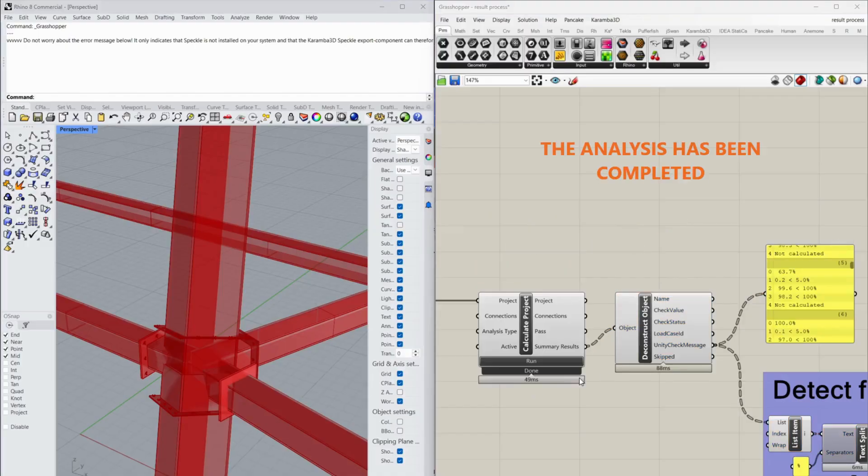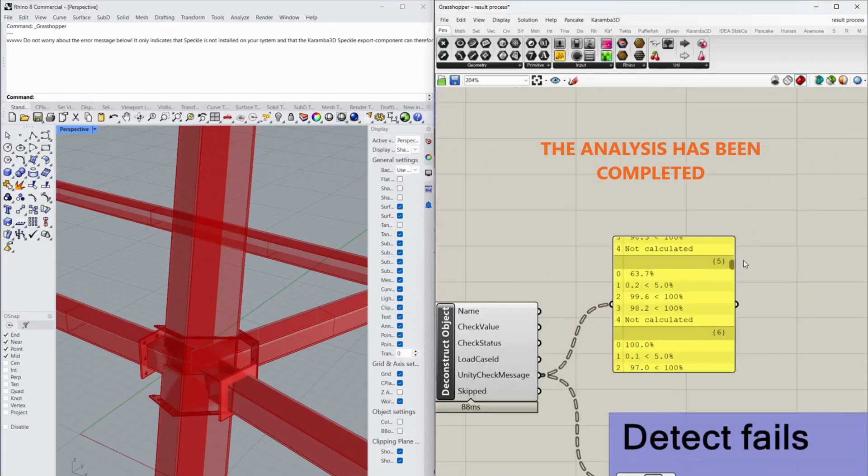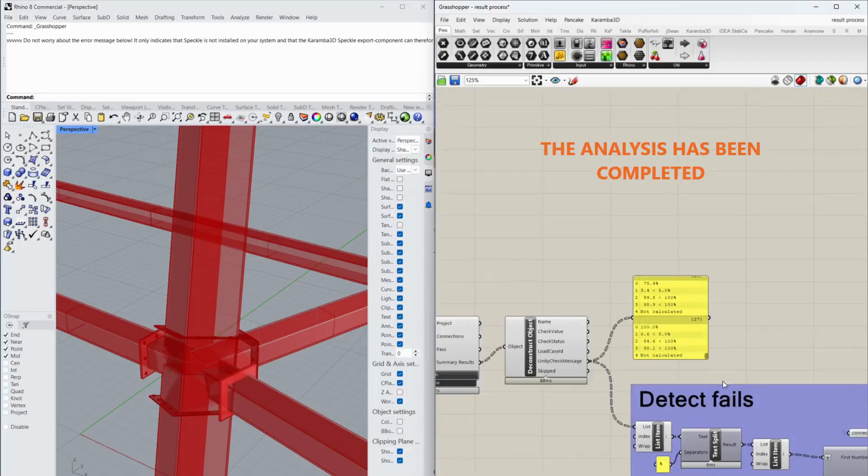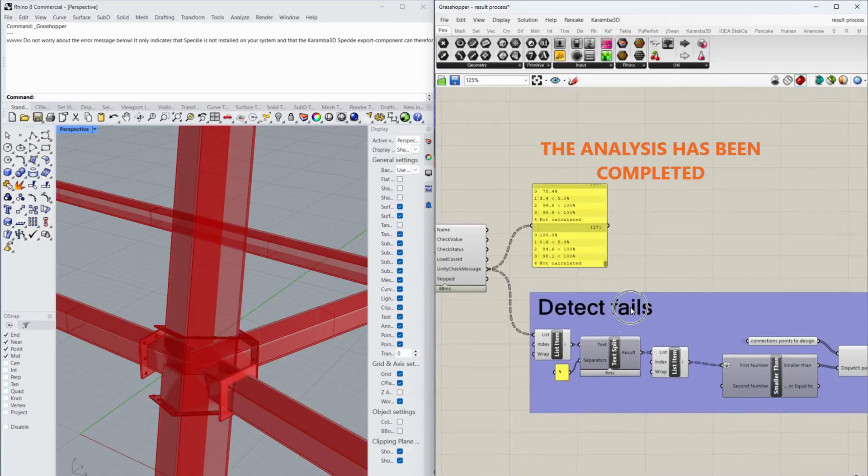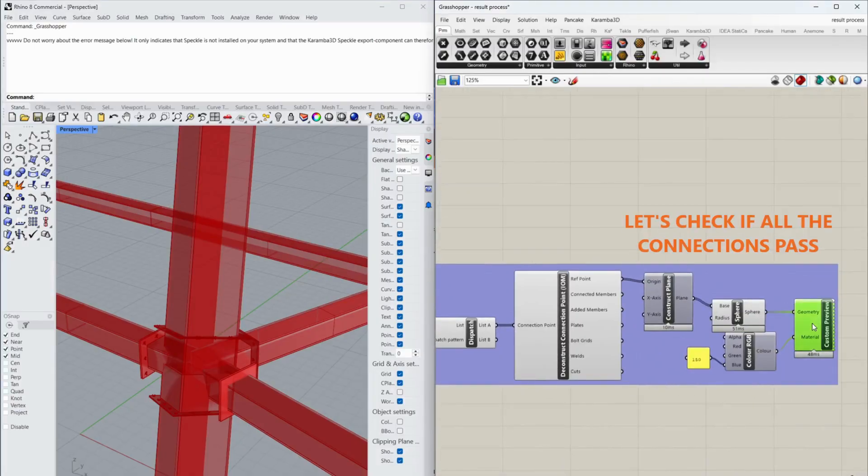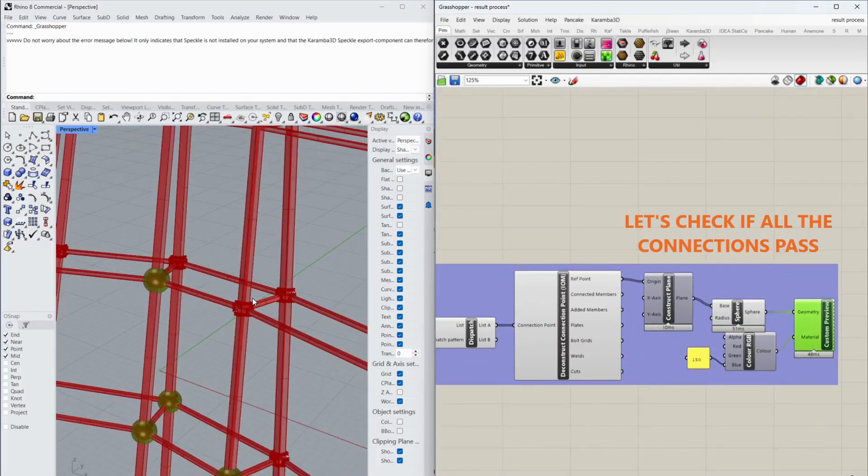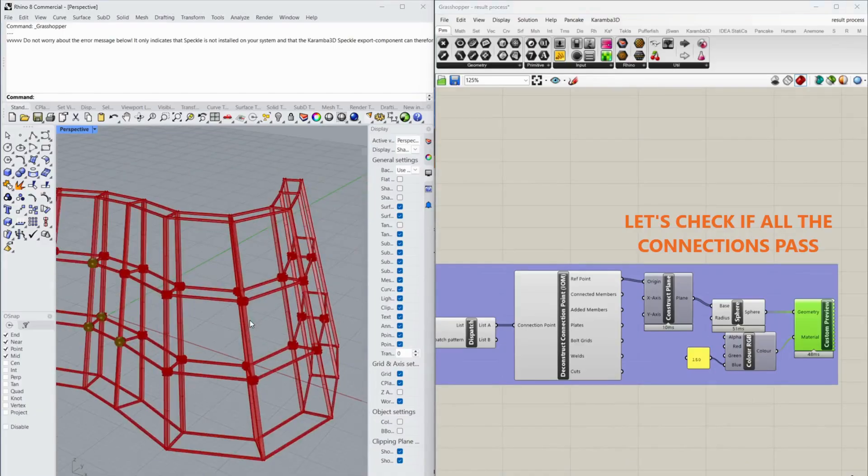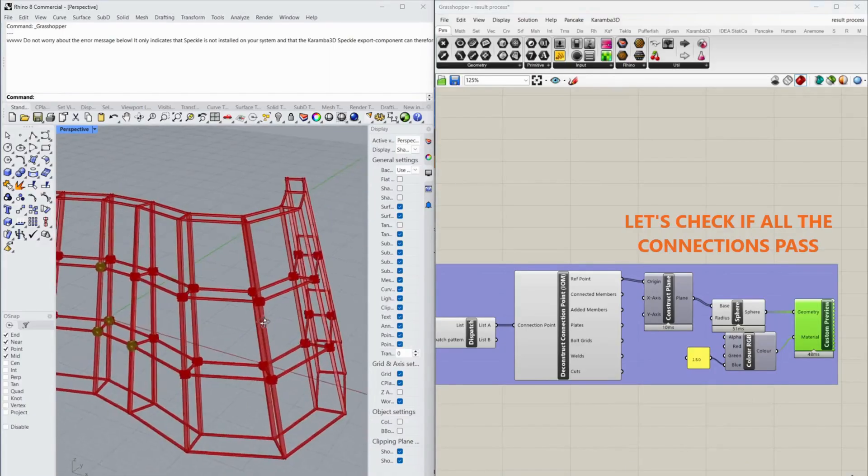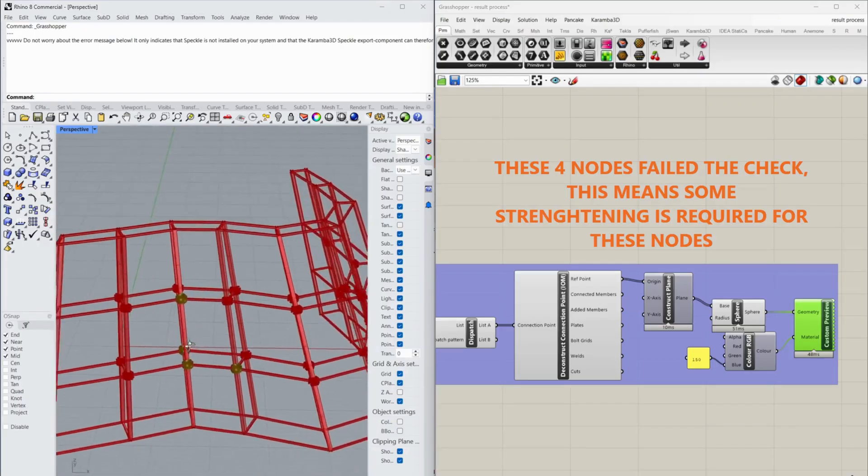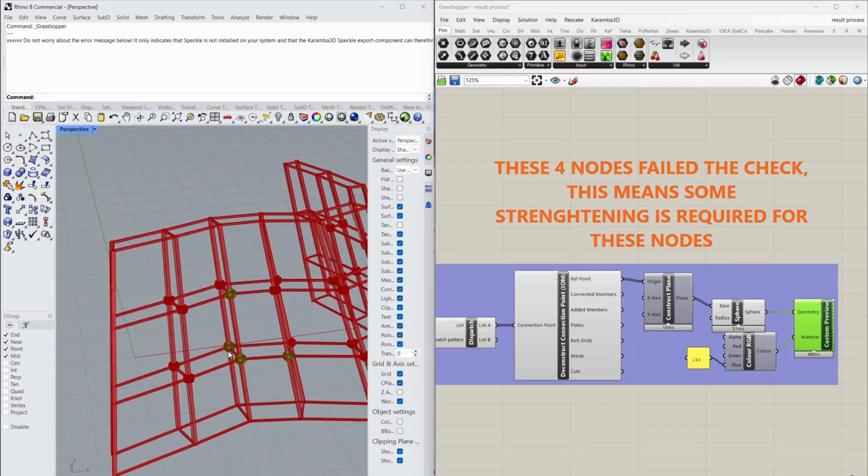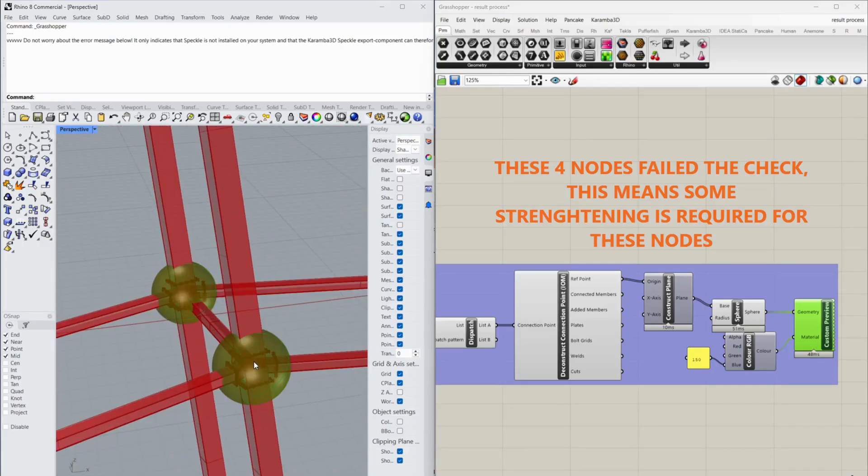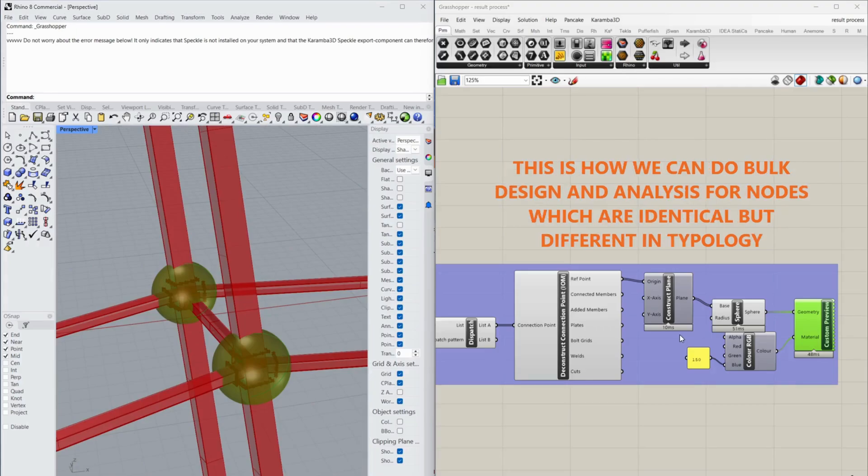The analysis has been completed. Let's check if all the connections pass. These four nodes failed the check. This means some strengthening is required for these nodes. This is how we can do bulk design and analysis for nodes which are identical but different in topology.